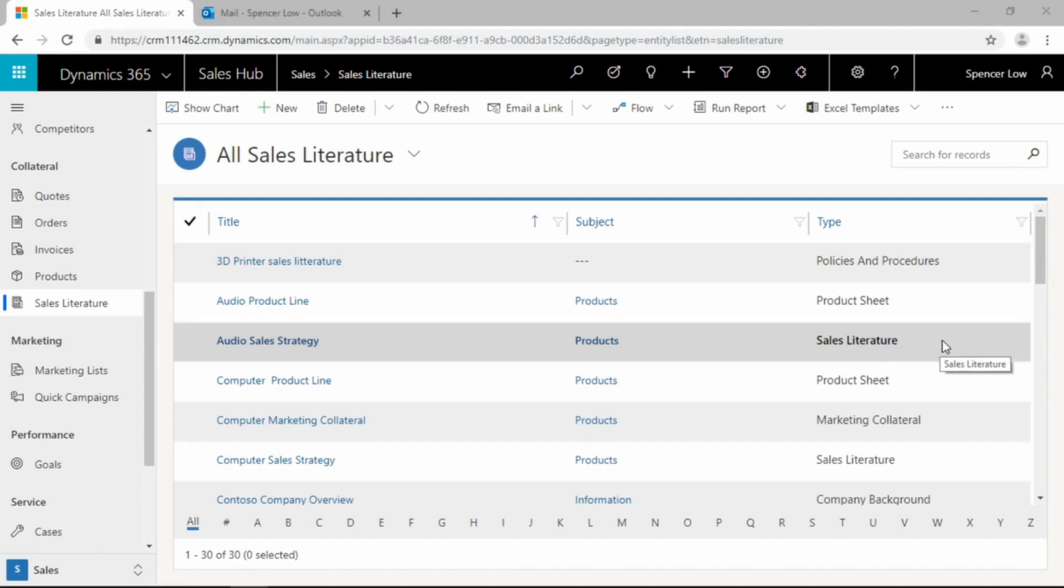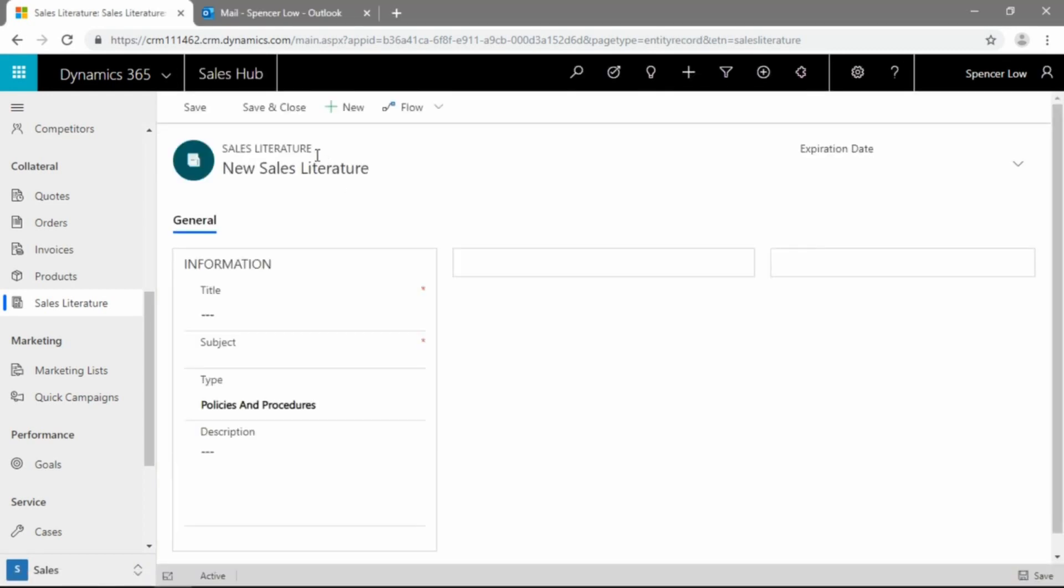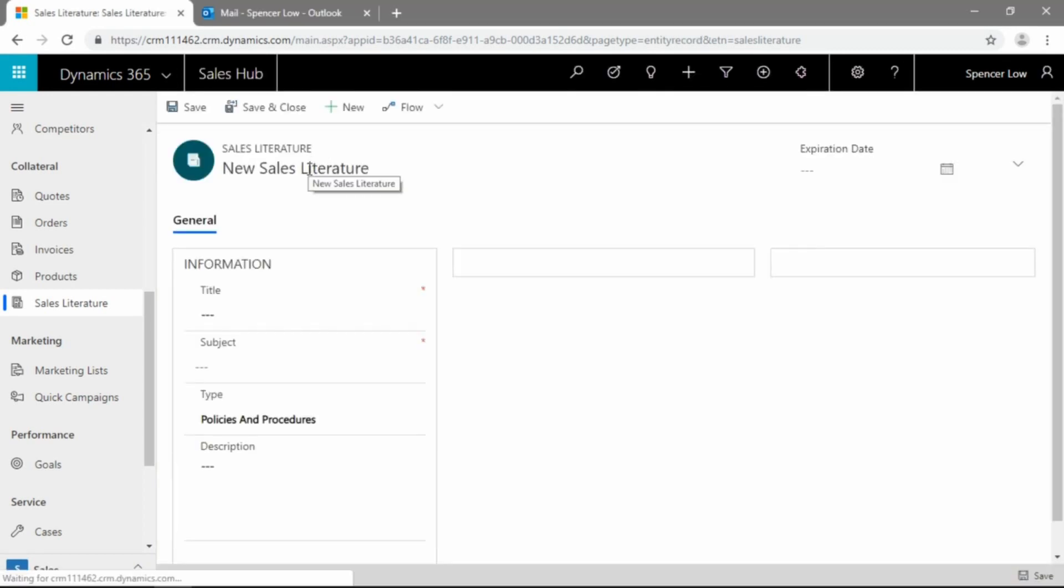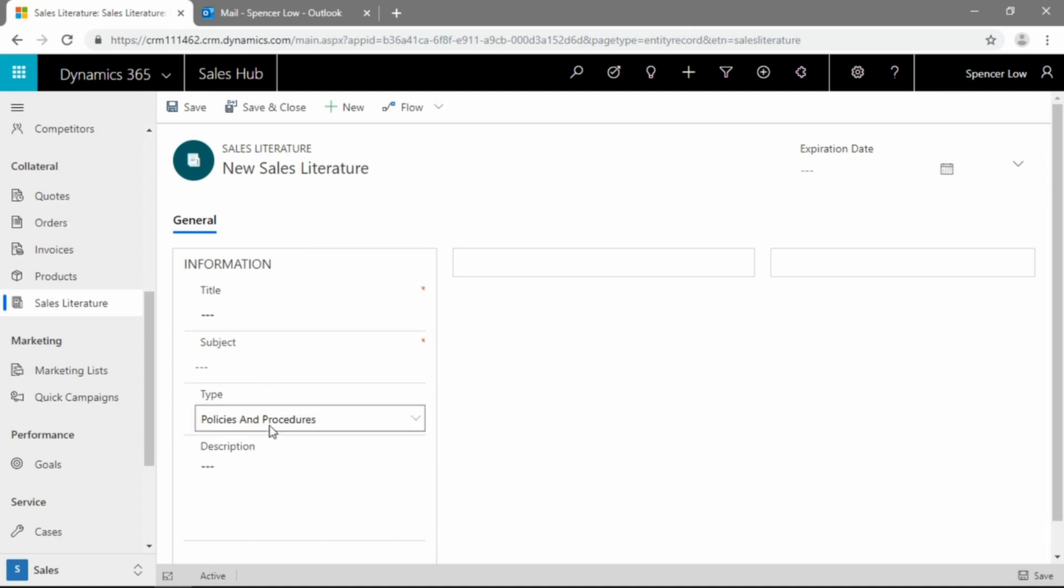So let's go ahead now and make a new entry here, a new sales literature record. We'll just click on the new button at the top of the ribbon here, and we're presented with a pretty straightforward screen as far as what we need to input. Now here we have a title, we have a subject, and we're able to select our type and description.